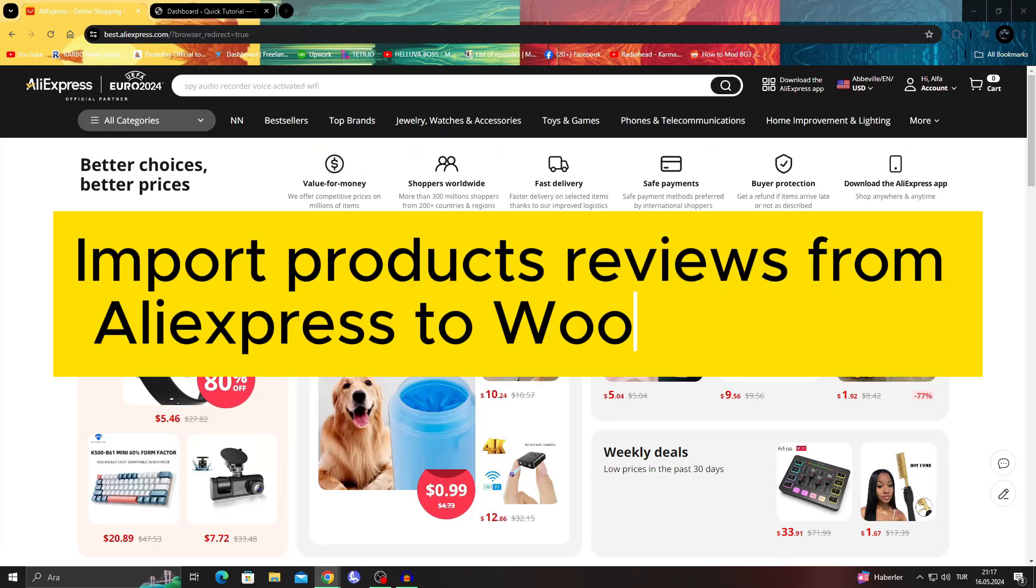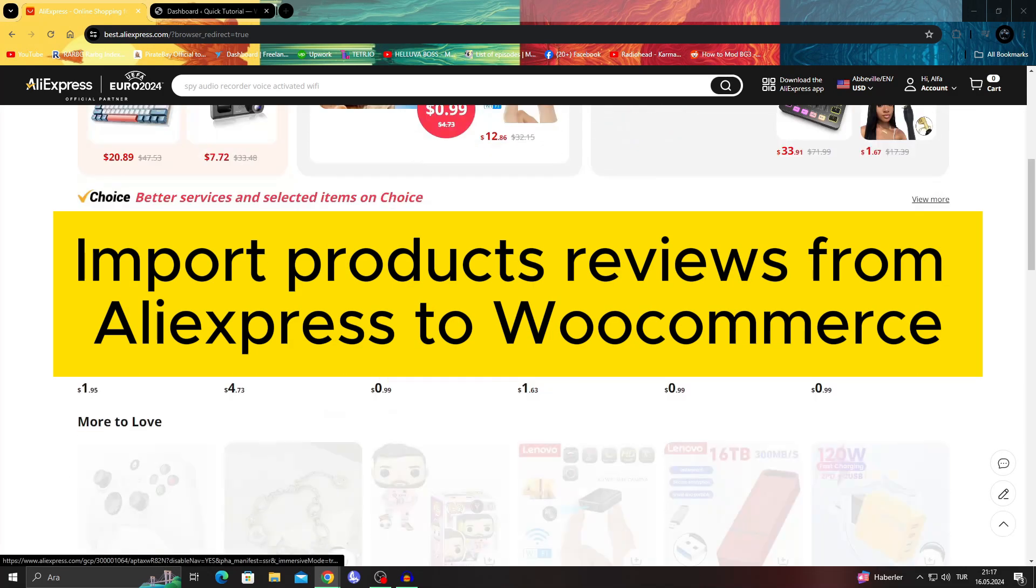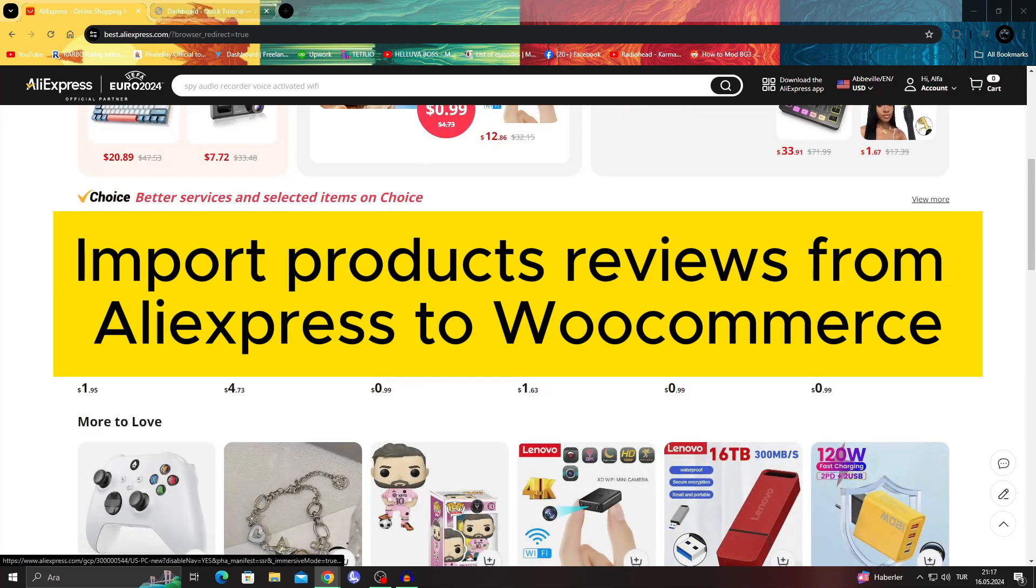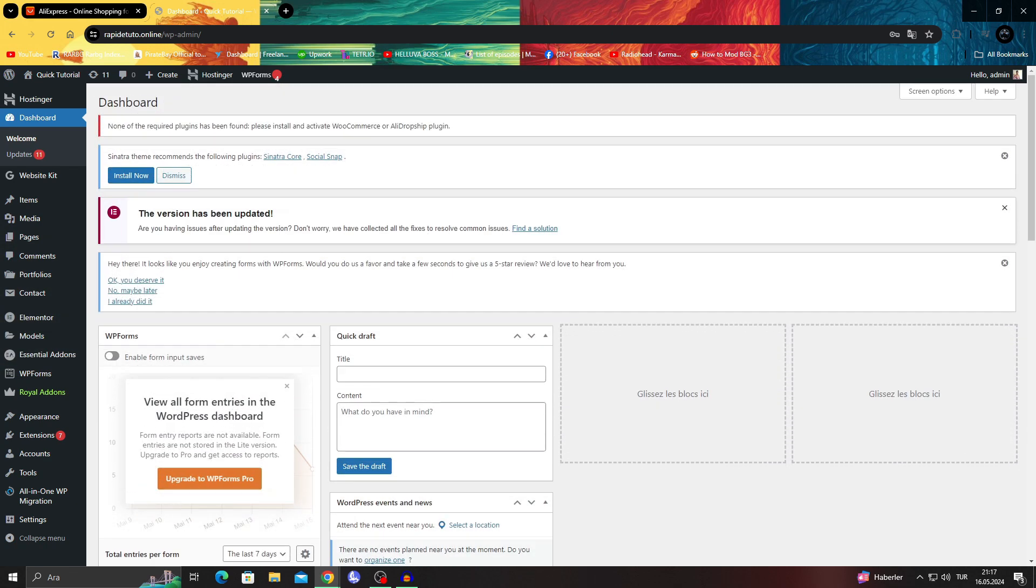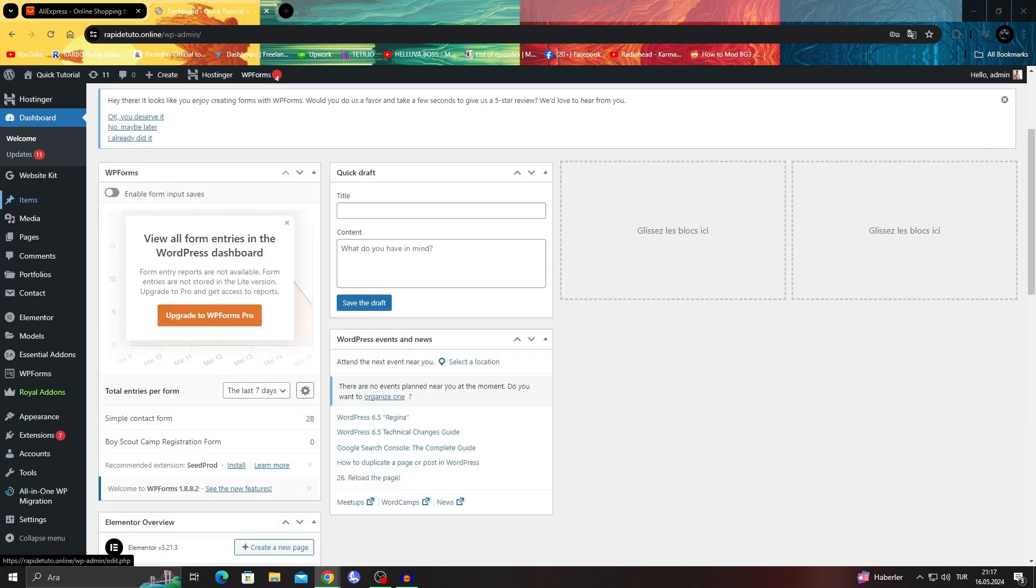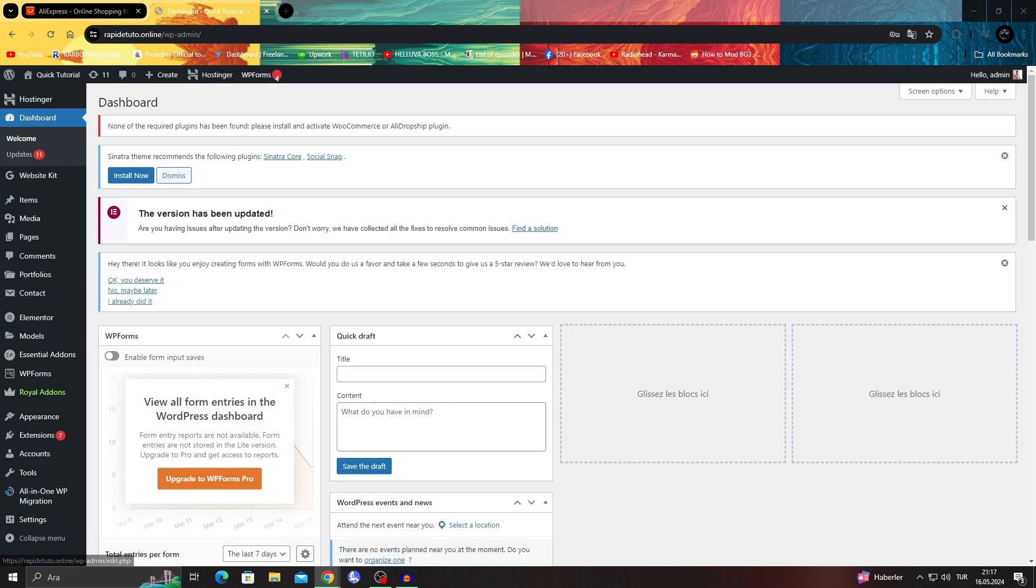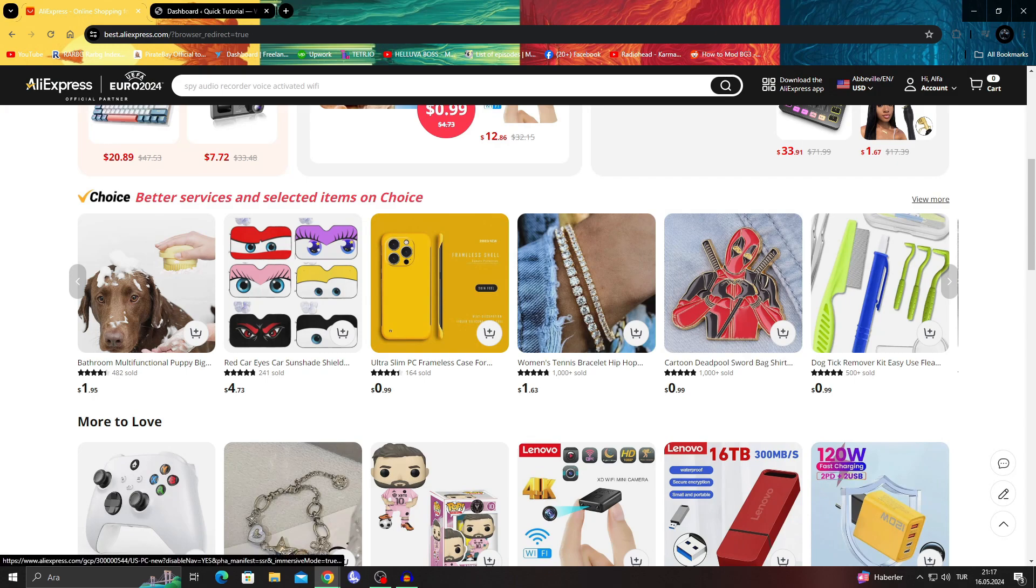How to import product reviews from AliExpress to WooCommerce. Hello guys and welcome to the channel. In today's video I'll be talking about how you can take product reviews from AliExpress